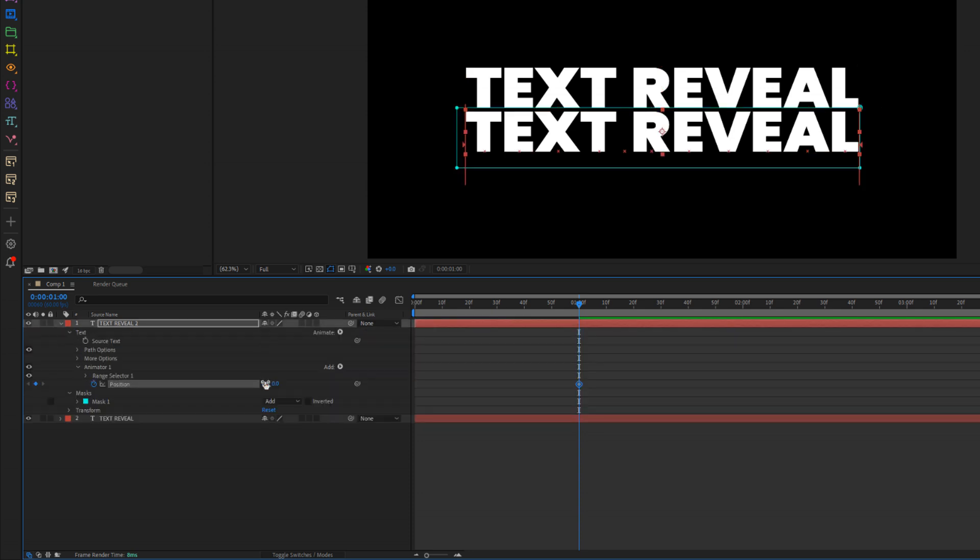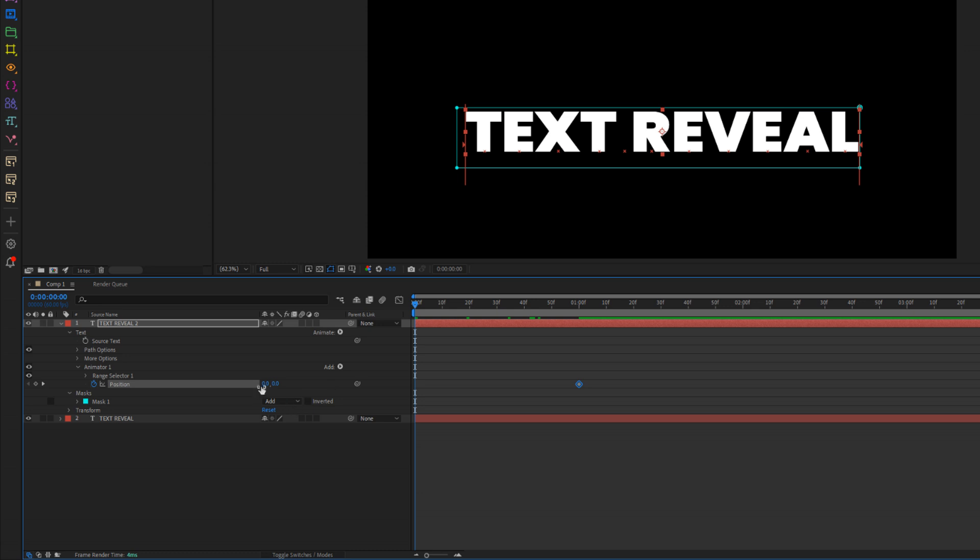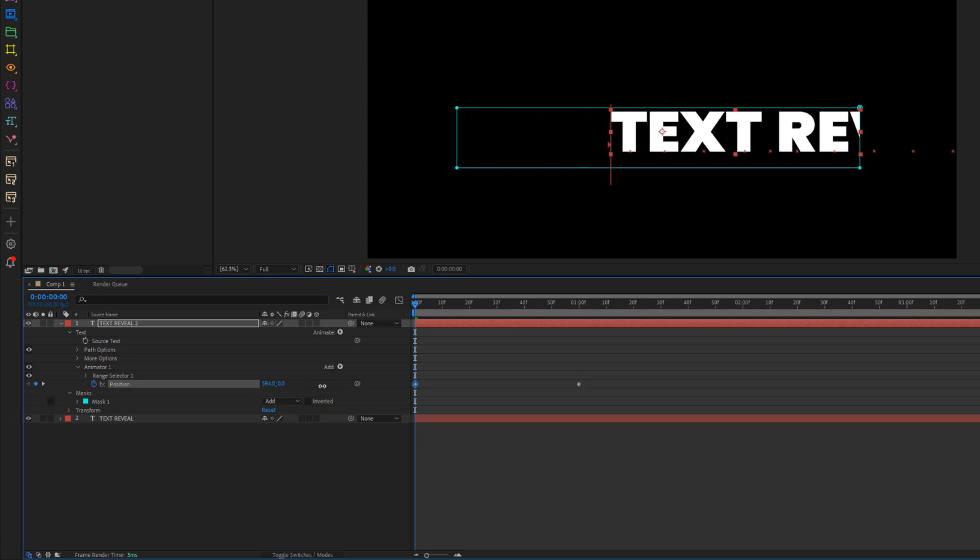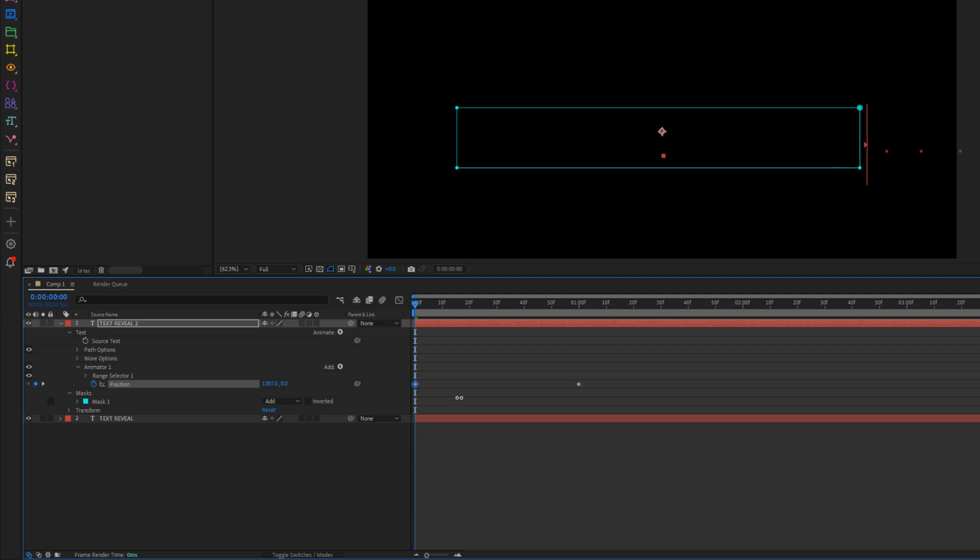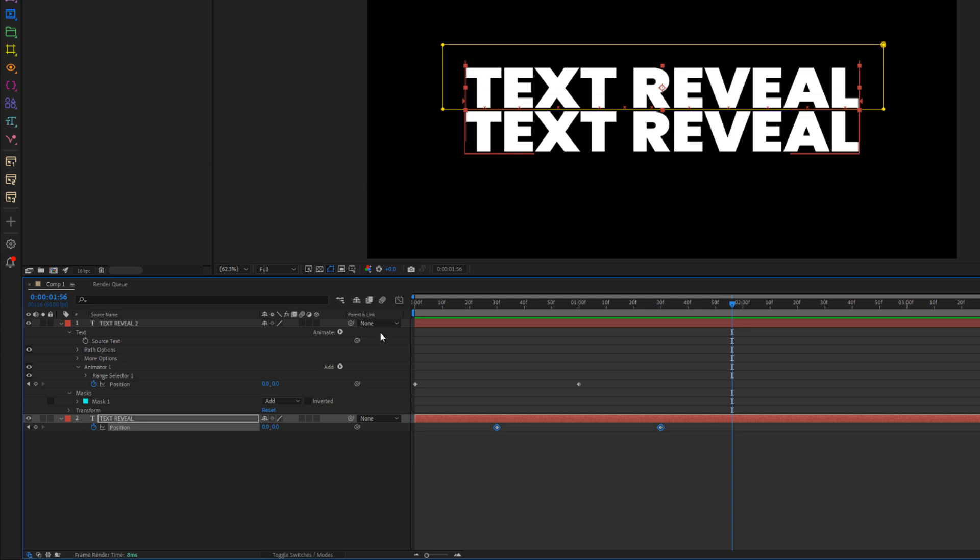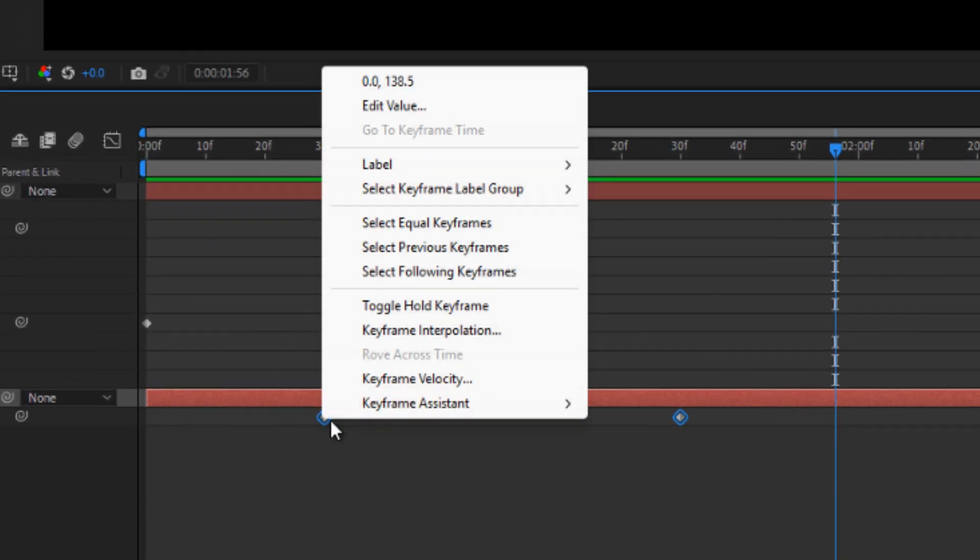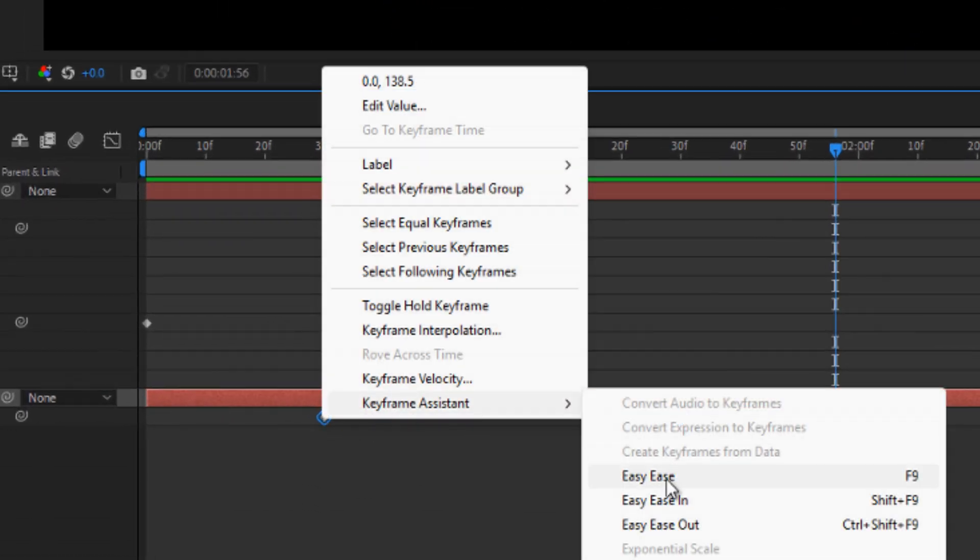Now, for the second text layer, the one below, move the text to the right, just enough to go out of the mask area, add a keyframe there. Then, go one second forward and set the position value back to zero so it slides into place. Don't forget to enable motion blur on both layers to make the animation smoother.